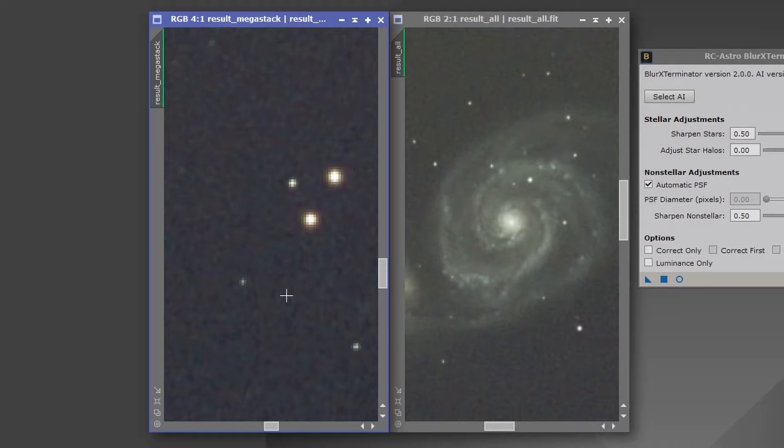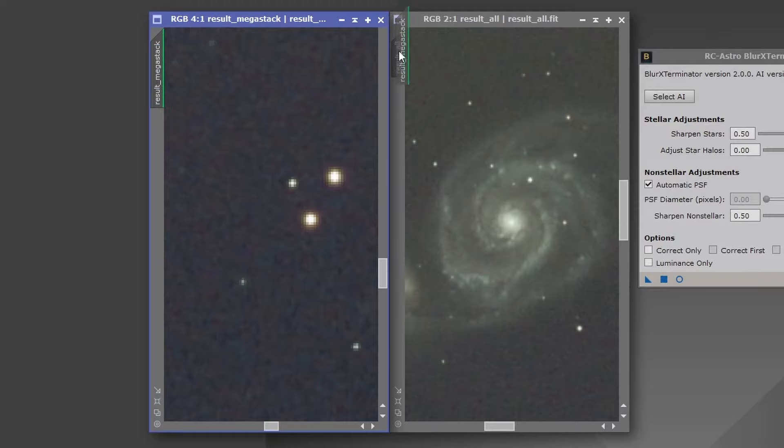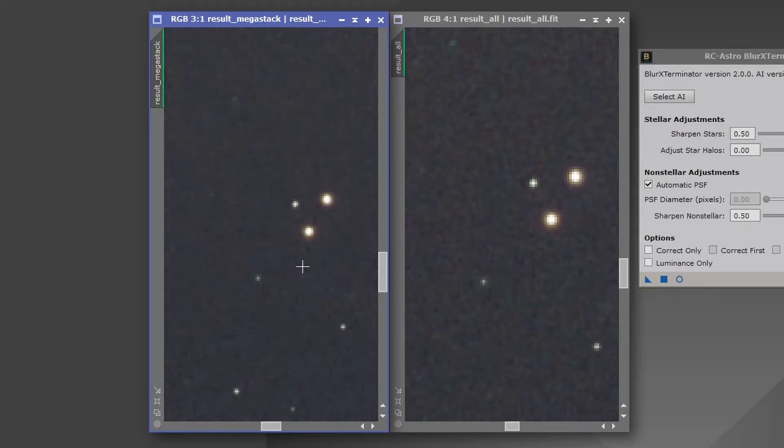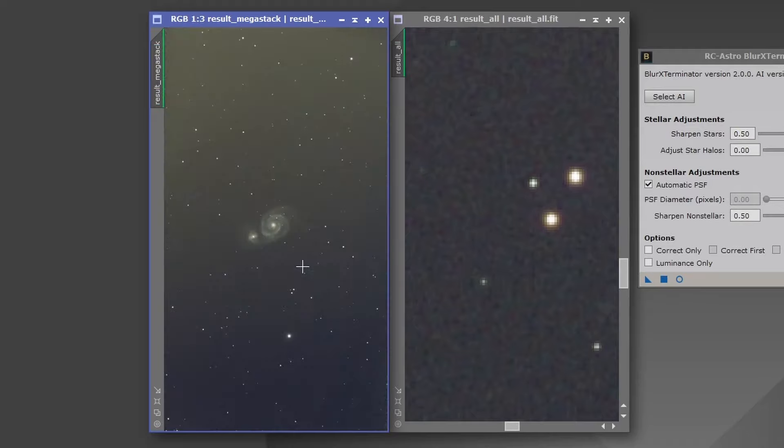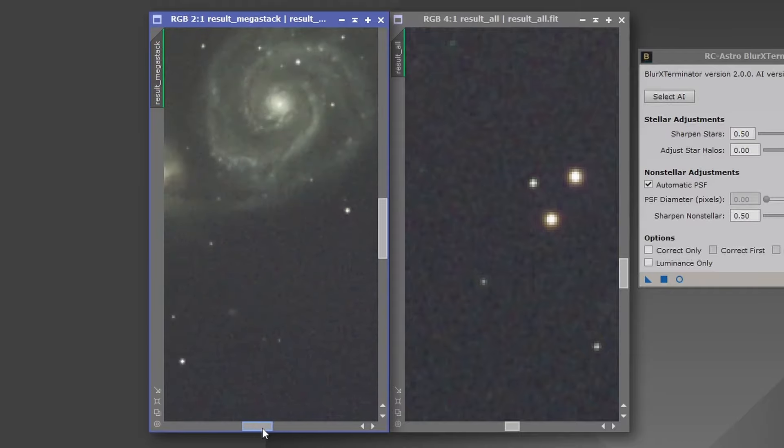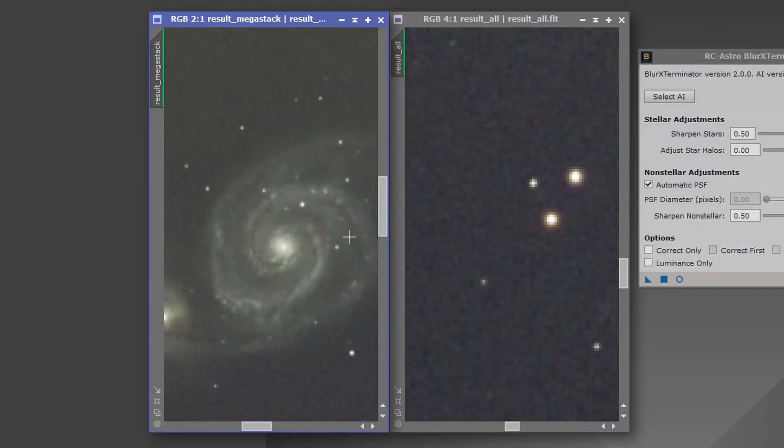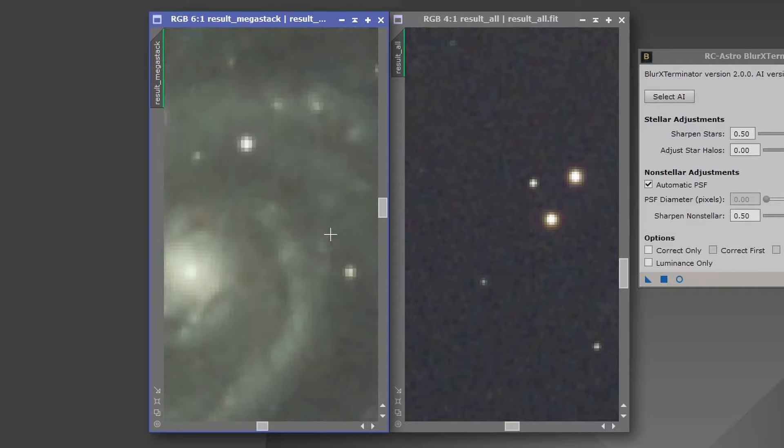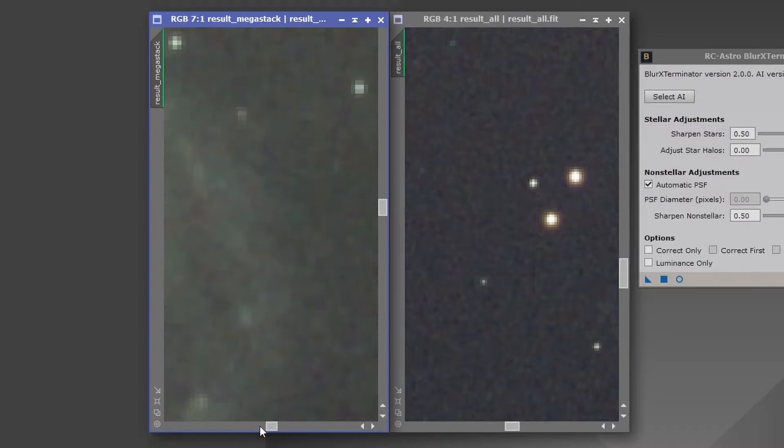But again, I mean, we can just look in all sorts of different places if you like. Again, there's really, they're so identical that there's nothing really in it. I don't think, let's just try and zoom into the core of the galaxy again.